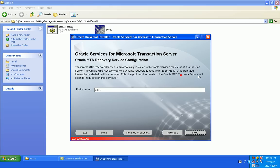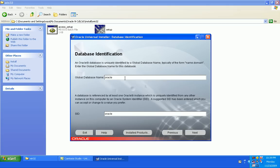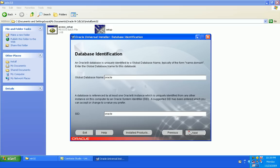MTS recovery service to listen for requests on this computer. What should be the global database name? It should be Oracle. Oracle set. Next.